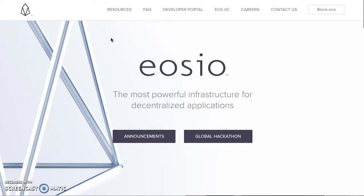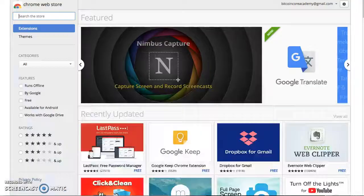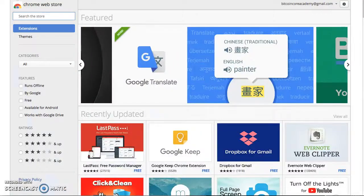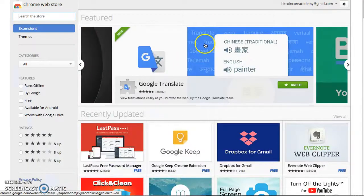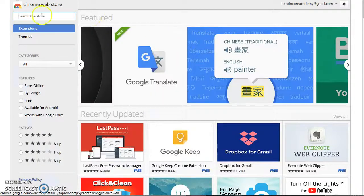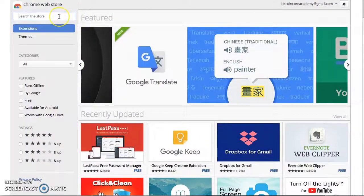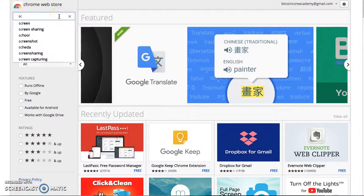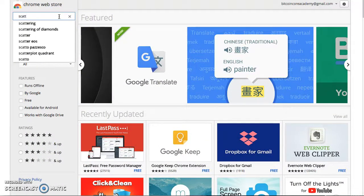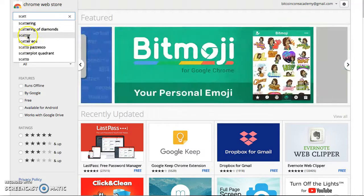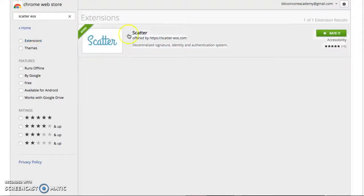Leave a comment below, let me know where you're tuning in from around the globe. This crypto community is global. Cryptocurrencies opening doors and dropping borders. Let's go over to the Chrome store. This is the Chrome browser I'm using, so you see the Chrome store, and you can type in Scatter.